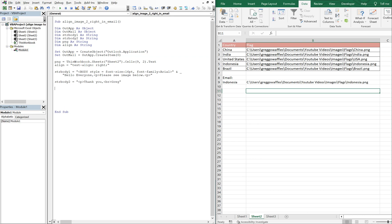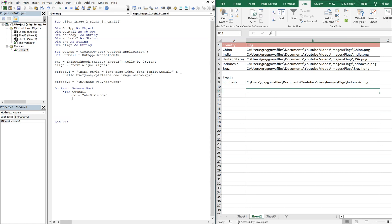Okay, so then On Error Resume Next. And then With outMail, we're going to send this to, let's make up something, abc at 123.com. And we're going to CC no one. BCC no one.